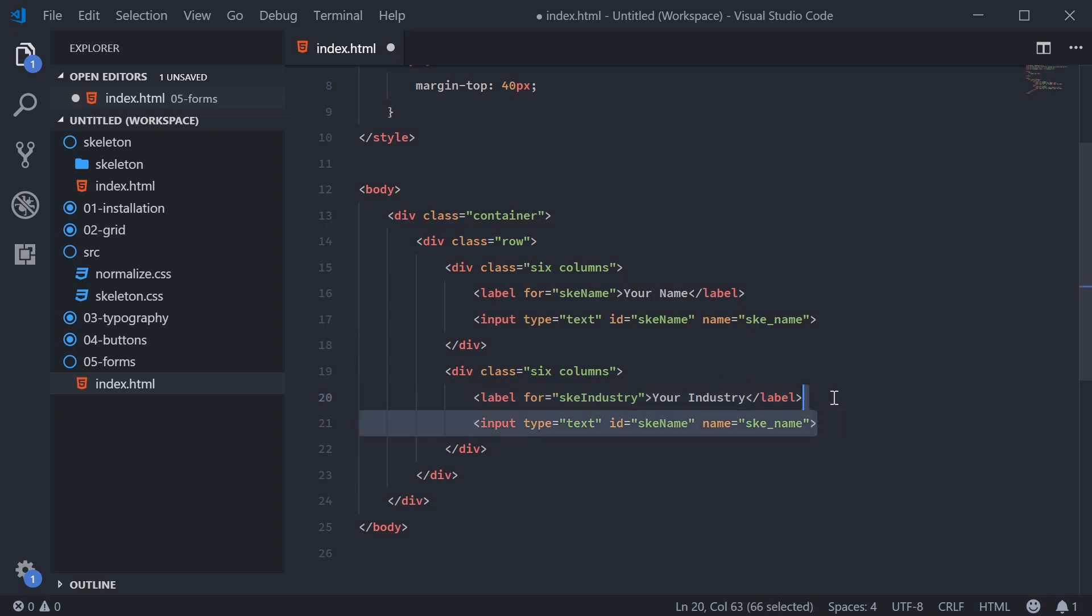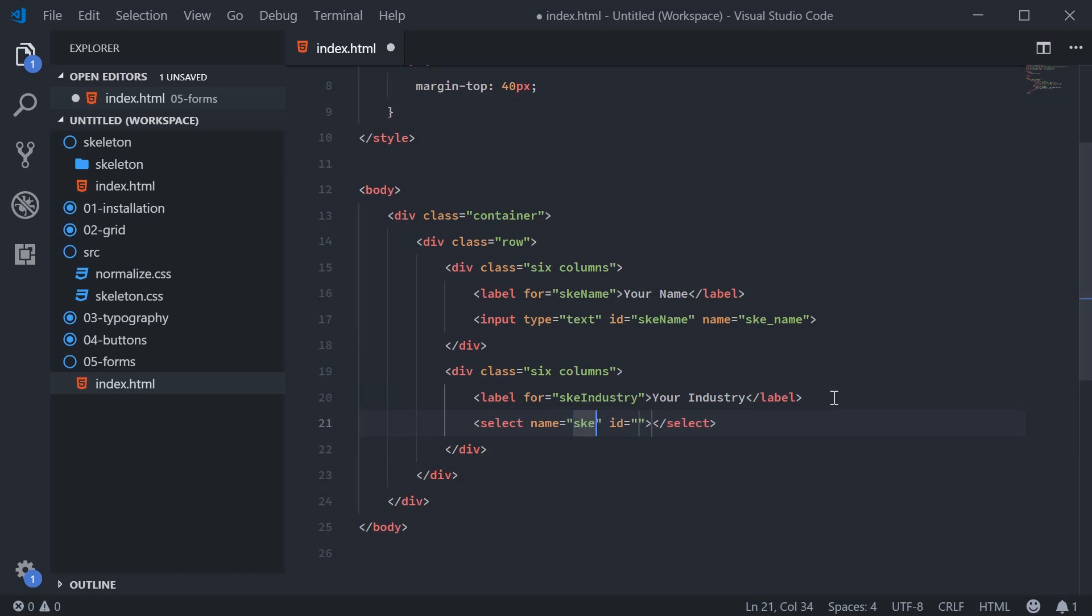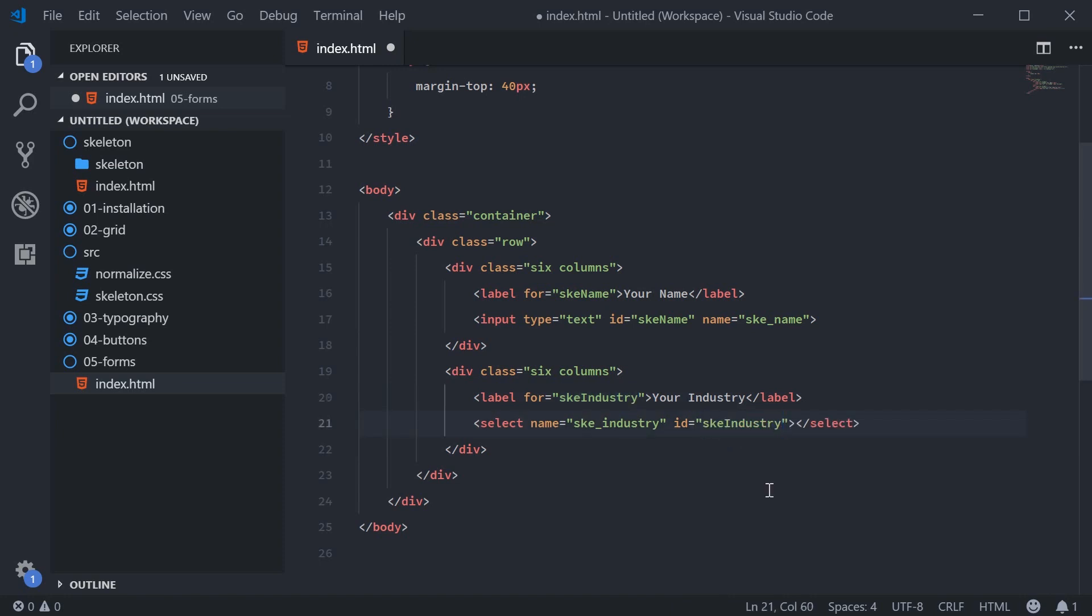And we're going to make a select box. The name here is going to be SKE industry and the ID once again matching that in the form.